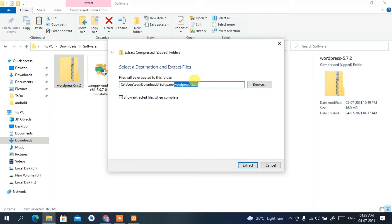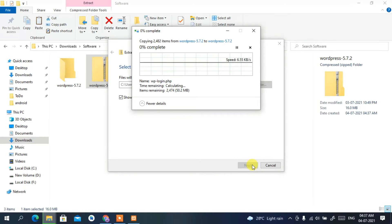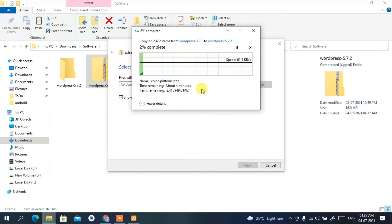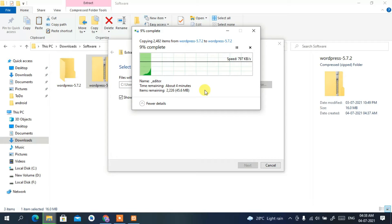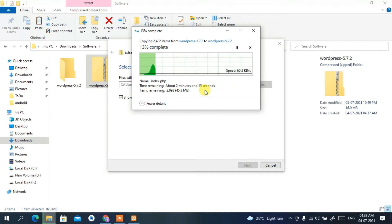The extraction folder will be named 'wordpress-5.7.2' — keep this default, then click 'Extract'. It will start extracting WordPress. It will take about four minutes to complete, so I'll come back after extraction is done.